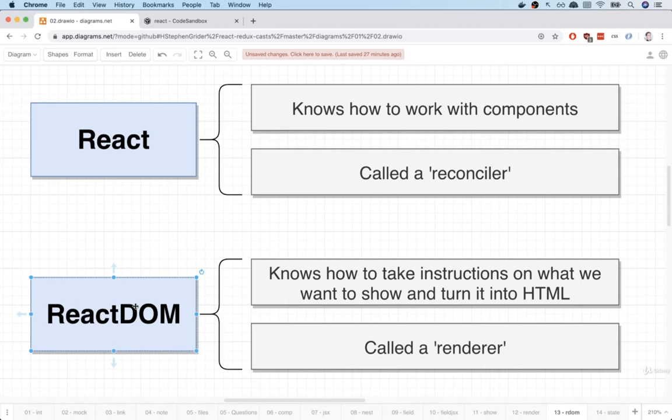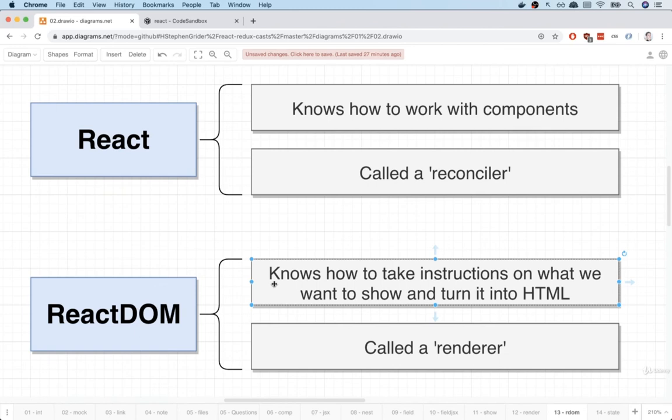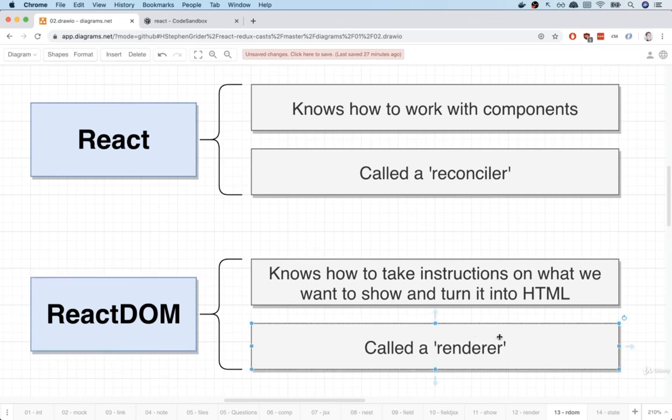The other library that we're going to work with is React DOM. This is a very specialized library that knows how to take a set of instructions on different elements that we need to create and actually create HTML out of it. So you can really imagine that React DOM is what takes all that JSX, turns it actually into HTML, and then puts all that HTML into the DOM and shows it to the user. Because React DOM is responsible for rendering content or showing content to a user, we refer to it as a renderer.